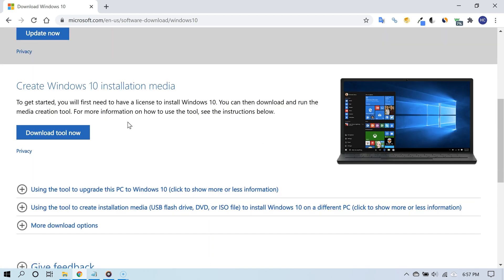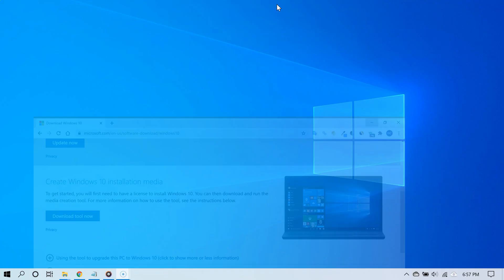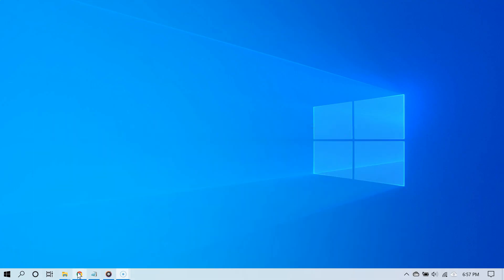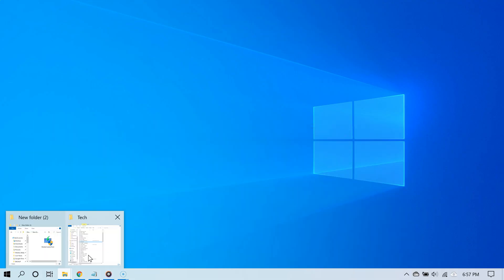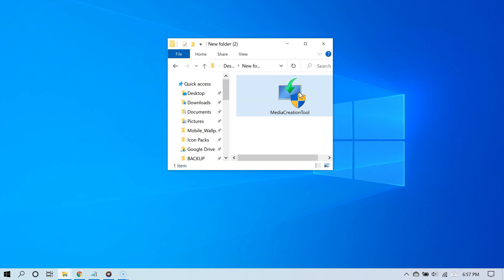I'm also including the website link in the video description to download the Media Creation Tool. Once you're done downloading, go ahead and open it.